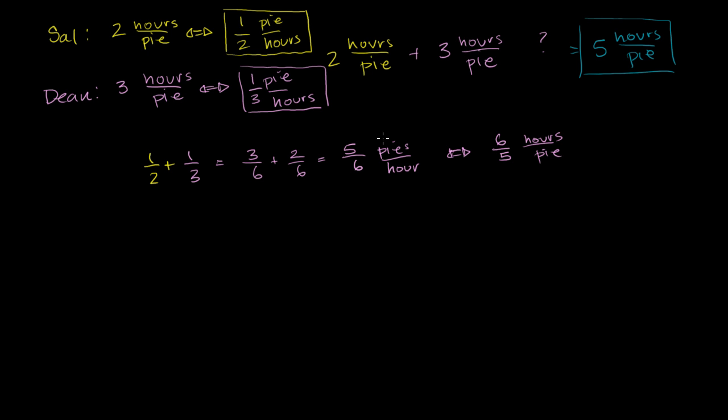And it should make intuitive sense. If we're both eating the same pie, it's going to take fewer hours than either of us. And six-fifths is one and one-fifth hours, or 1.2 hours, or one hour and 12 minutes, which makes sense. It's a little bit more than if you had two Sals. Two Sals would take one hour, and two Deans would take an hour and a half. So it's some place in between those two numbers, which hopefully makes sense.